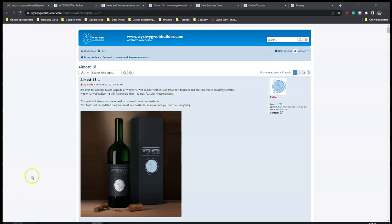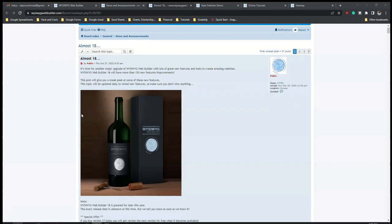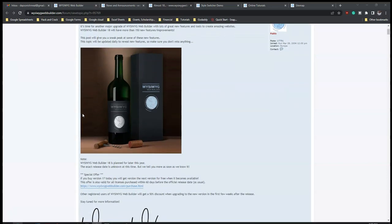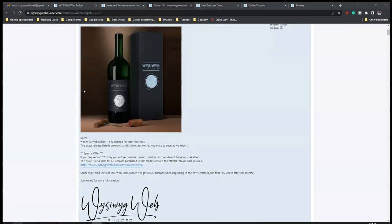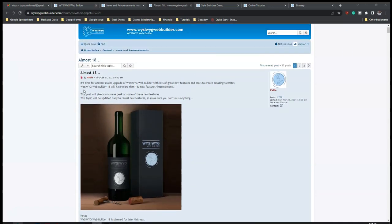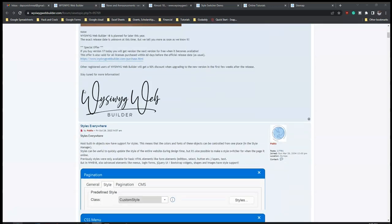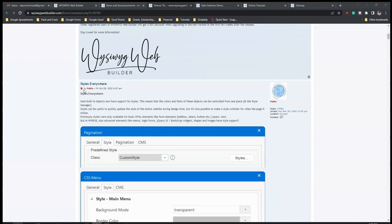I just came back to check on what is happening with Wizard Web Builder and I noticed that version 18 is going to be coming out very soon. So as usual, I take you through some of the features that we should be looking forward to in version 18. This is actually my first time seeing this and going through this, so we're going to be going through this together and see some of the features that are going to be available.